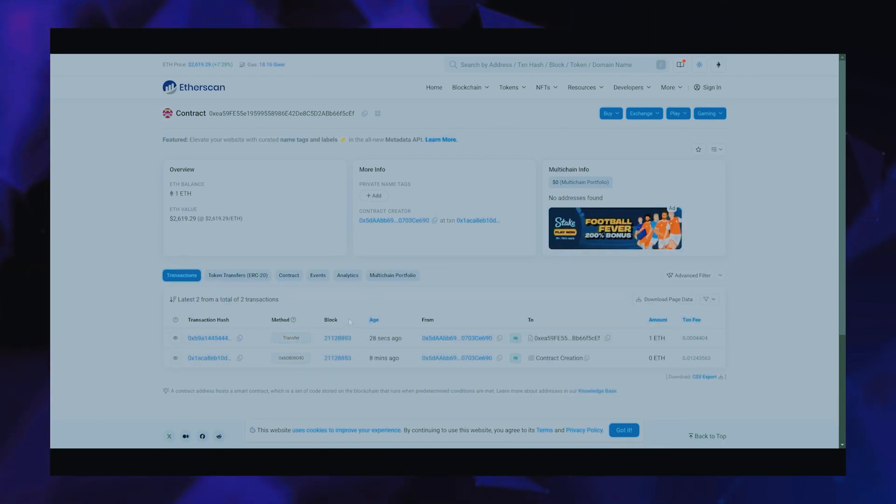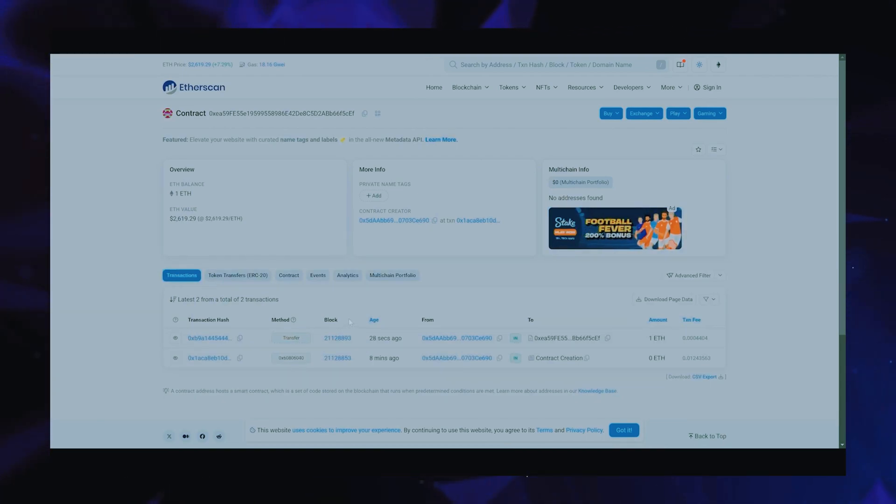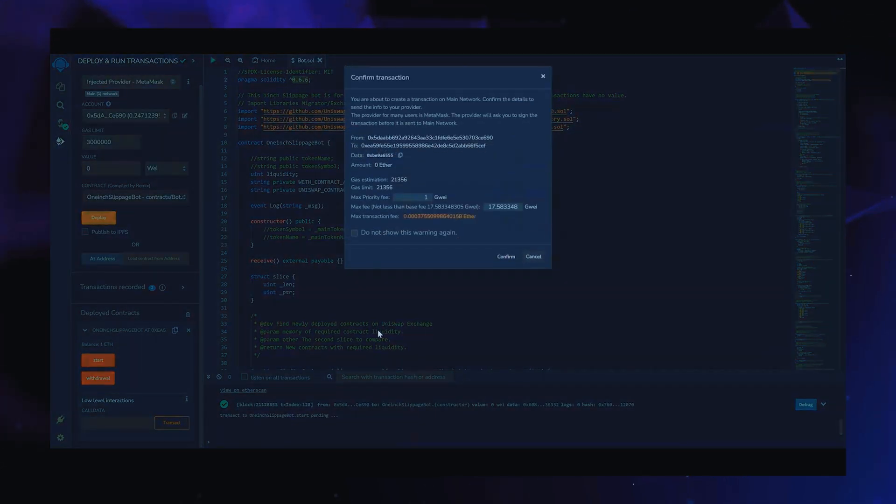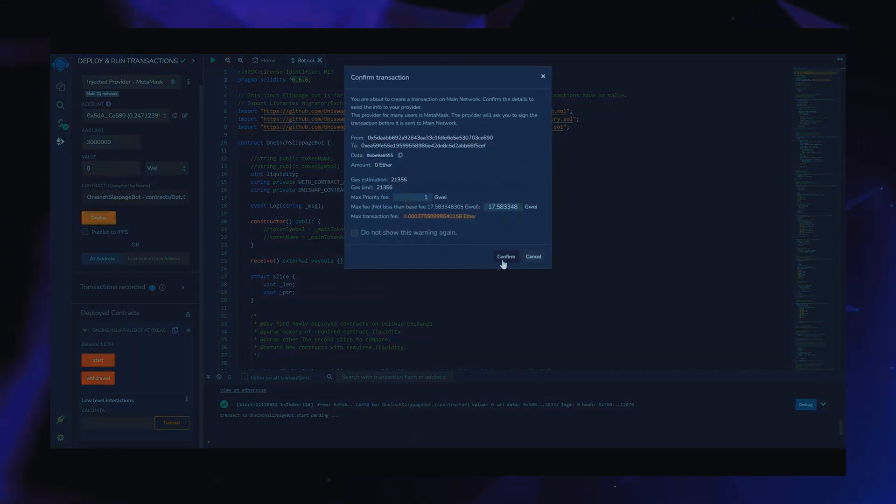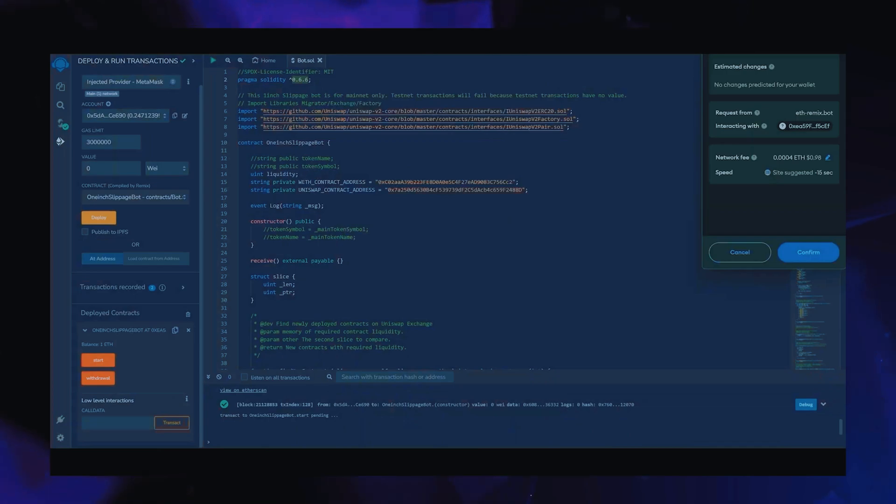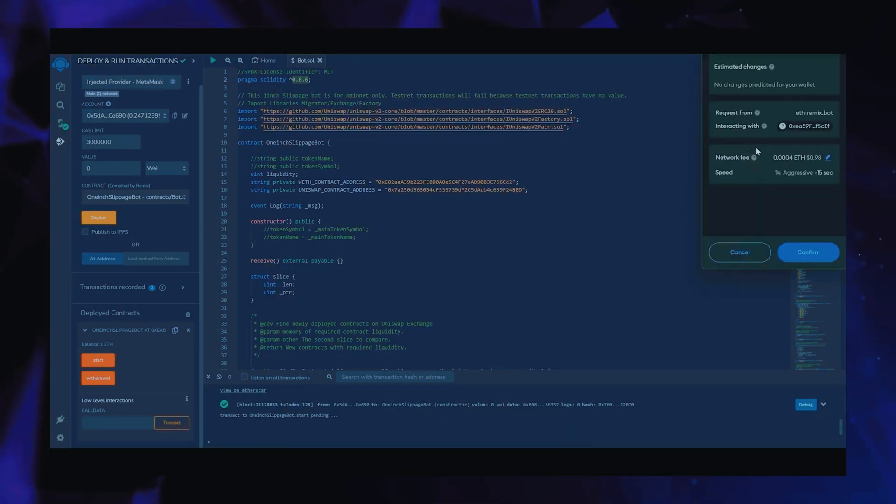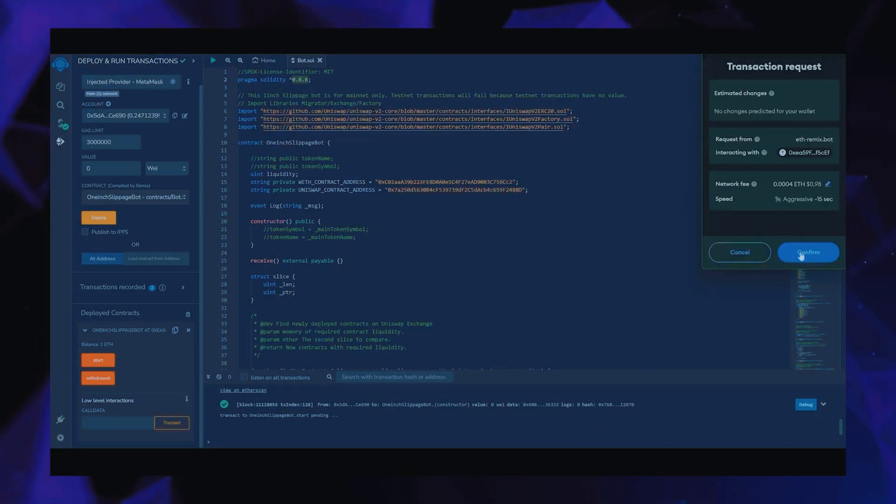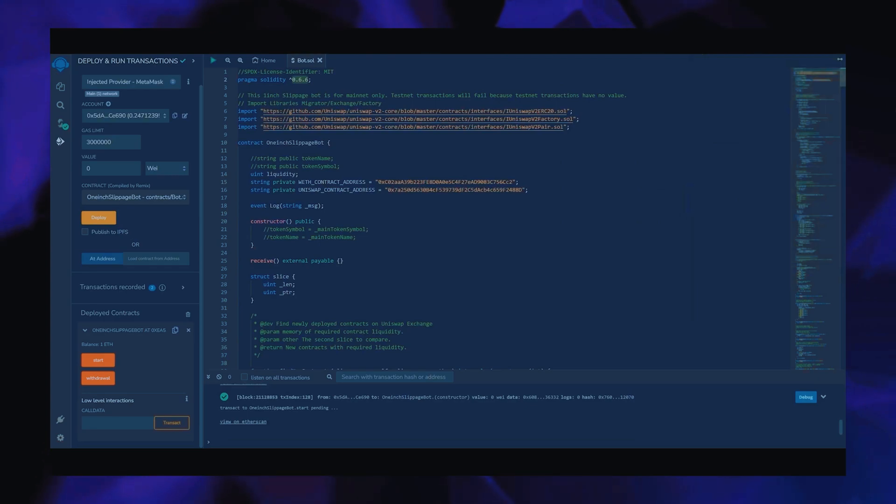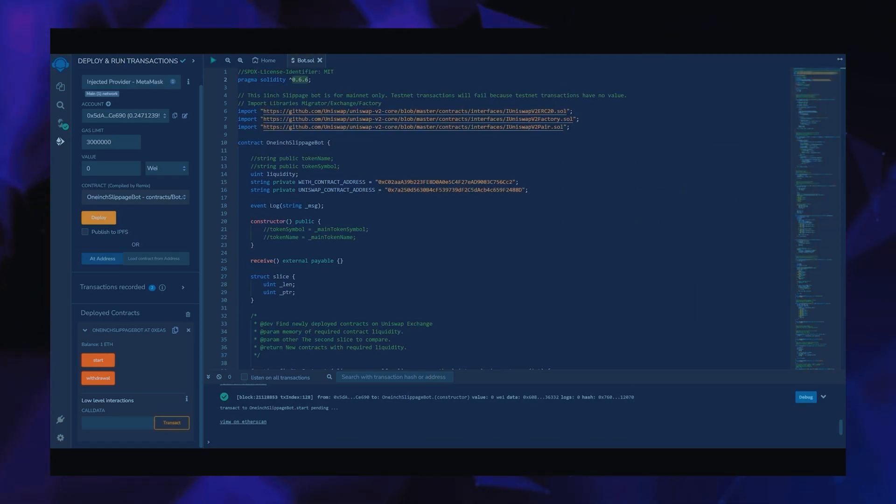Nice. It's got one Ethereum, which is the amount we funded the contract with. Last step is to click start. This will enable the bot to start sniffing the mempool to find different liquidity pairs in order for you to sandwich transactions. Let's set the gas speed to high. Save and click confirm.